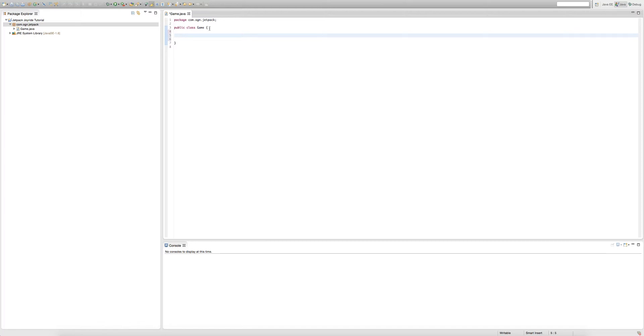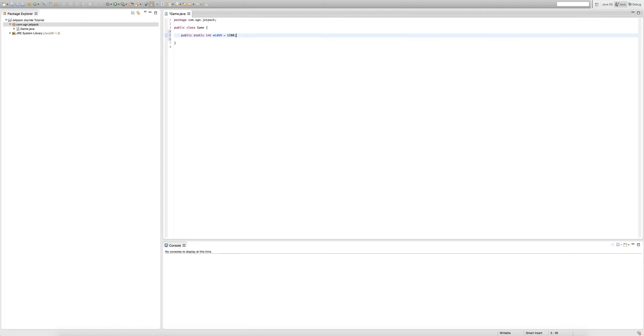Just follow me. We're going to type public space static space integer, and we're going to call it width equals 1280. And because it's a statement, we have to put a semicolon on the end.